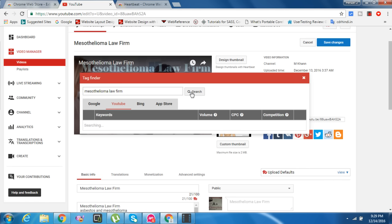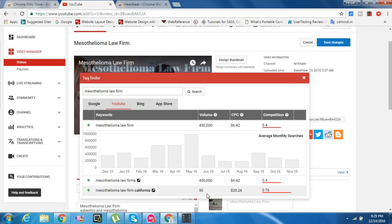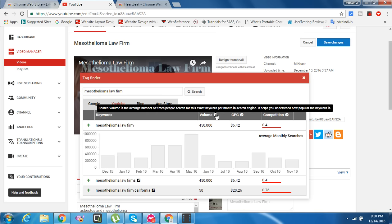You can see the volume, CPC, and competition. Mesothelioma Law Firm has 50,000 volume and $6.42 CPC. Mesothelioma Law Firm California has 50 search volume.